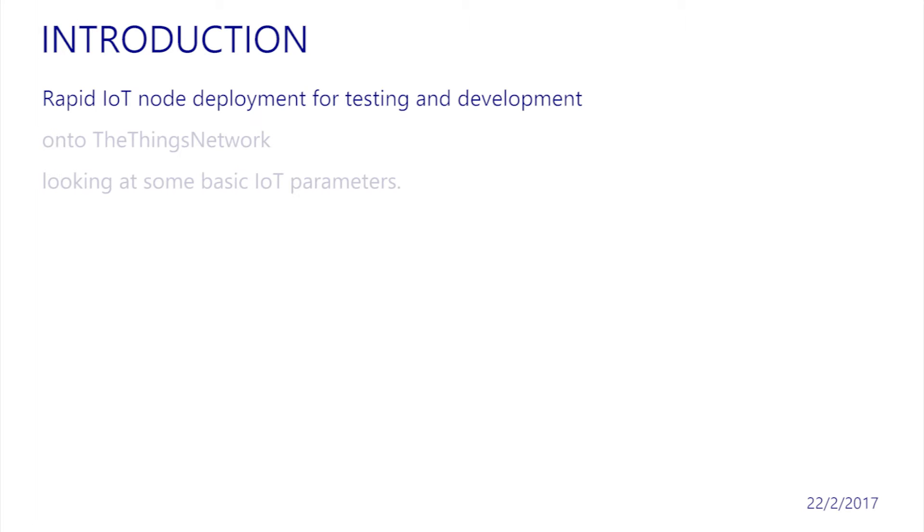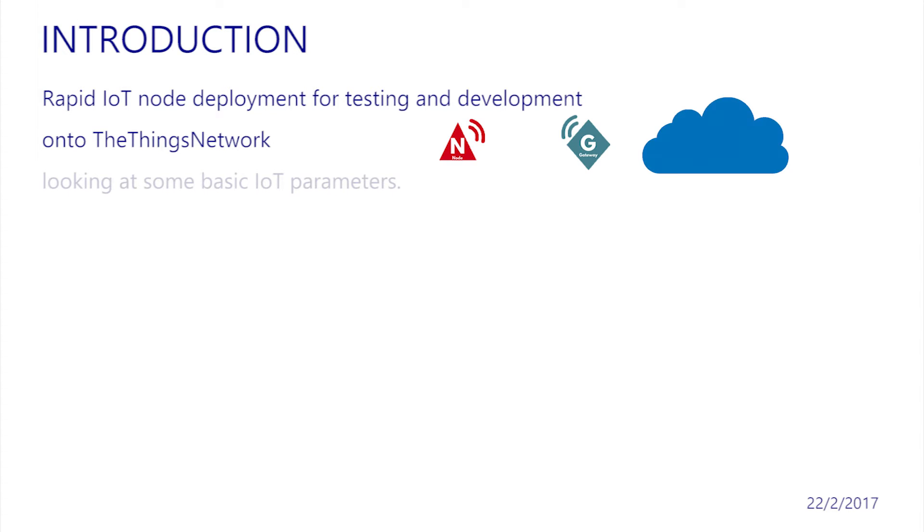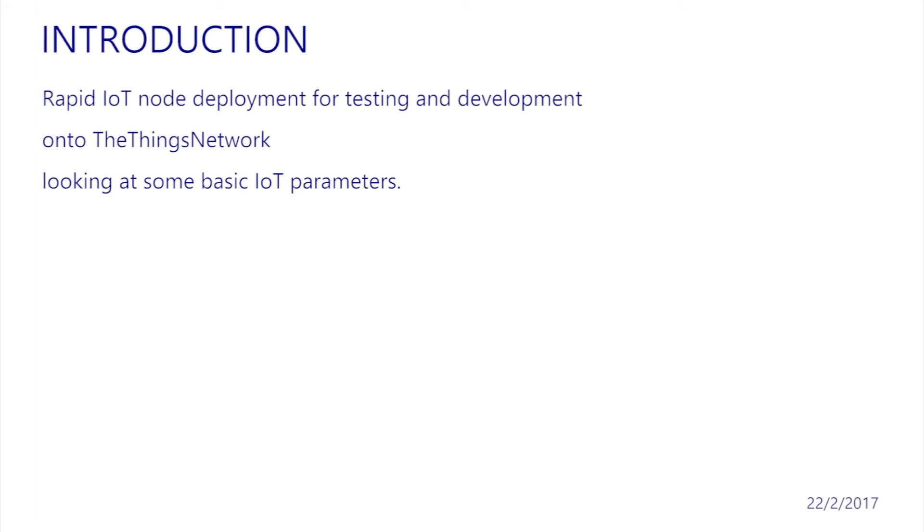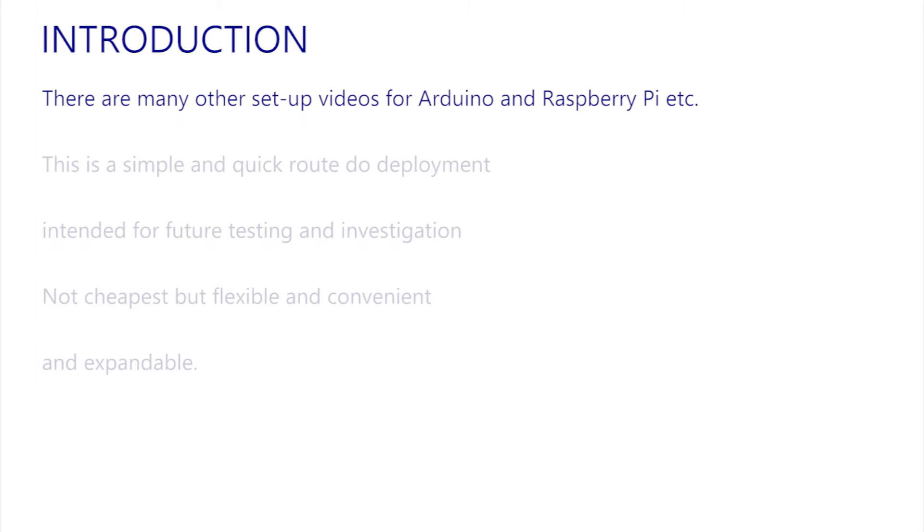In this video, we'll run through the process of rapidly setting up and proving an IoT link onto The Things network, and on the way, discuss some of the basic concepts involved in IoT radio links. In my normal manner, I will now add the caveat that it's currently early 2017, and that this presentation is likely to be out of date before it's even been uploaded. There are already many similar introductions online for Arduino and Raspberry Pi-based things, so here I want to present what I consider to be one of the simplest and quickest routes to establish a link.